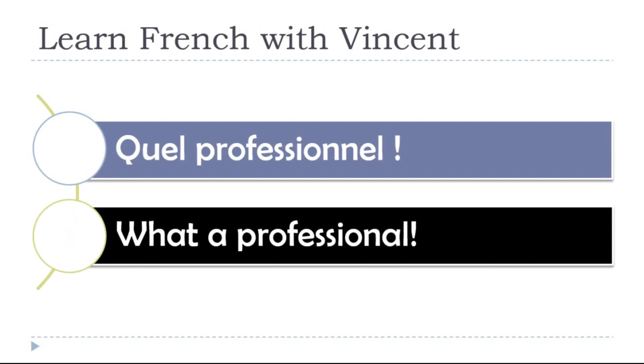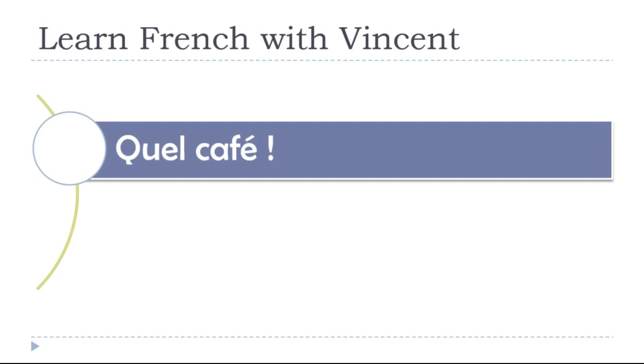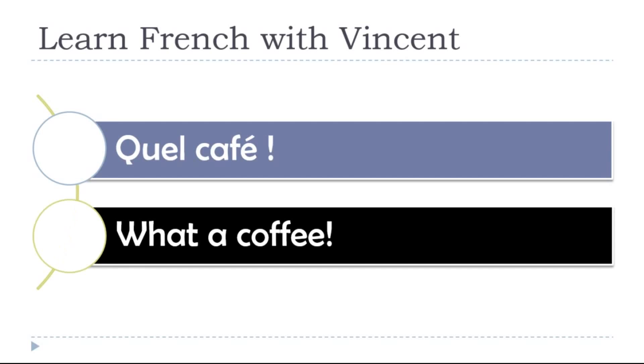What a professional! Quel professionnel! What a coffee! Quel café!